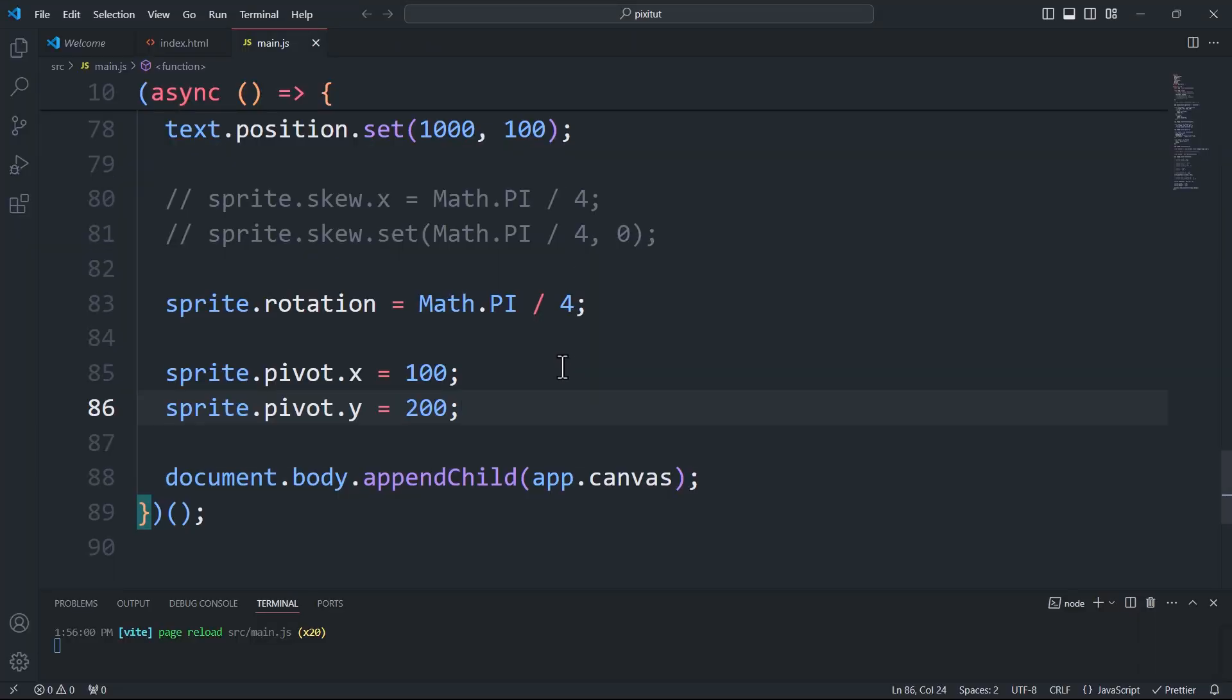As you can see, the values here are absolute. I used these values based on the assumption that the image size is 200 by 400.